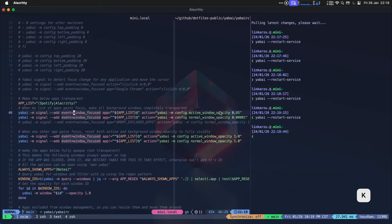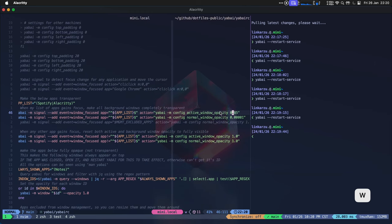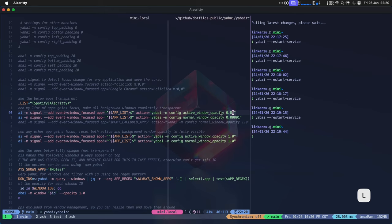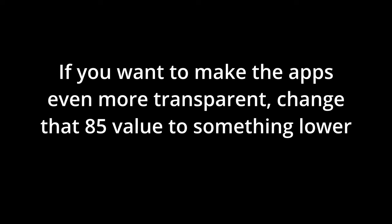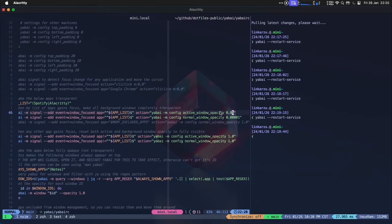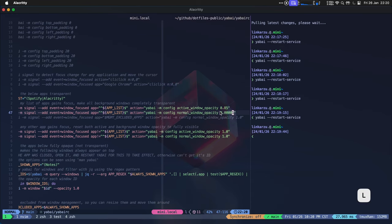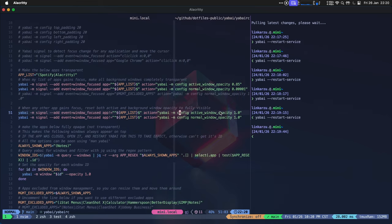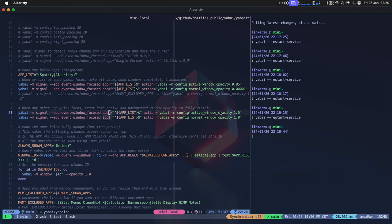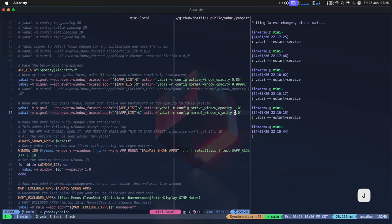What this does is that it makes these apps in the list, gives them 85% opacity. And all the other apps in the background, it makes them really transparent. So they're there in the background, but they're so transparent that you cannot see them basically. And if it's not one of the apps that we listed above, if you focus one of them, it resets the active and the normal window opacity to one. So it does not make those transparent.